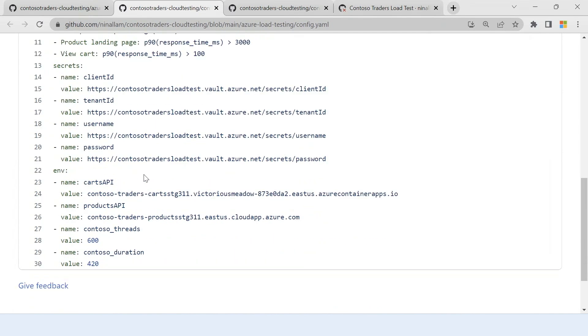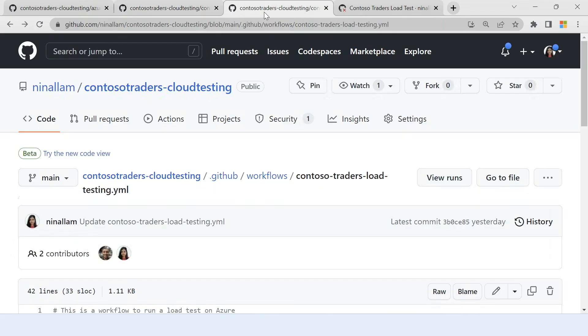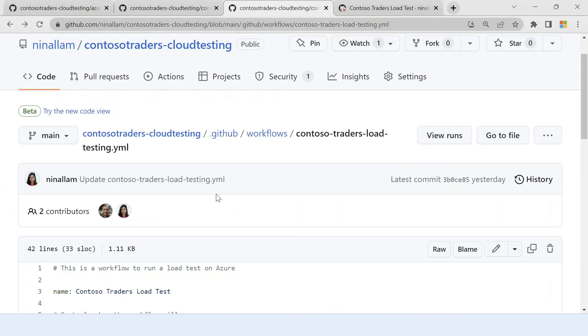All other non-sensitive parameters like my endpoint for my APIs or any other parameters that I would like to pass to the load test, I can pass it as an environment variable here. Now let us look at what the workflow file looks like and how I can integrate this load testing into my GitHub workflow.